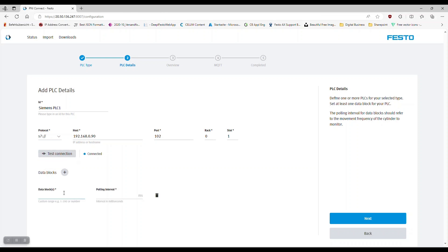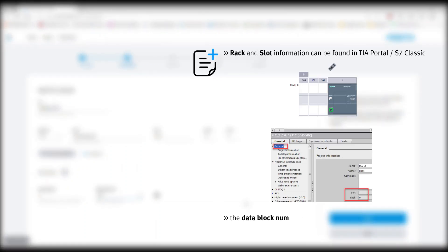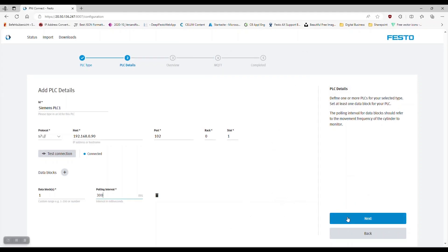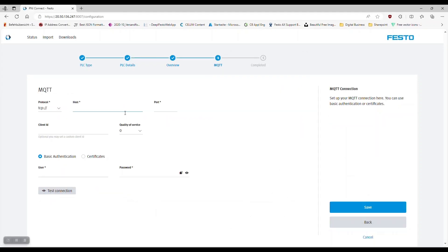In the data block section you can either enter single numbers or ranges of data blocks. The last step is to configure the connection to the MQTT broker, which could also be a broker already running in your environment.